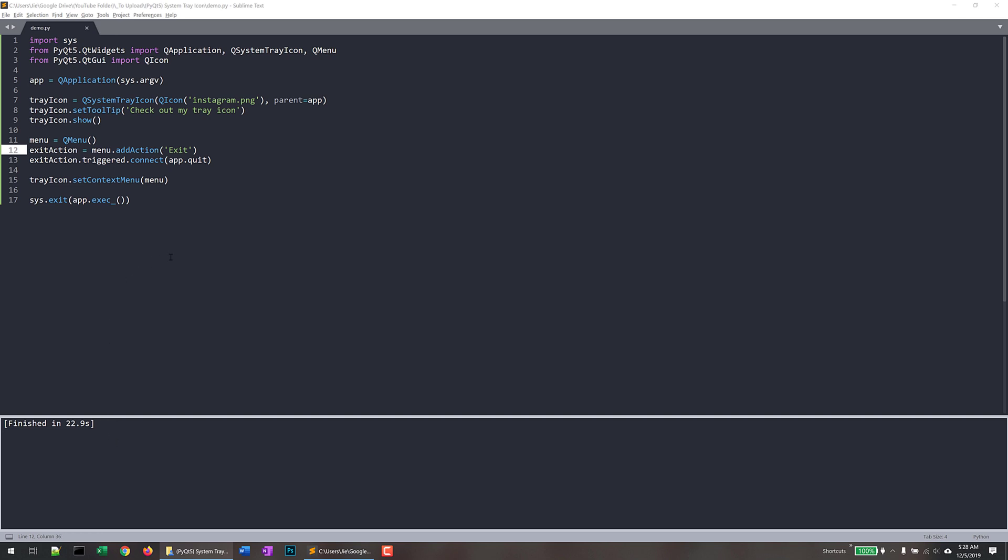So this is it for this video. Just a very simple exercise showing you how to create a tray icon for your PyQt application. And as well as how to add just a couple of very useful functionalities to the PyQt5 tray icon. Hopefully you guys found the video useful. As always, thank you guys for watching. I'll see you guys on the next video.